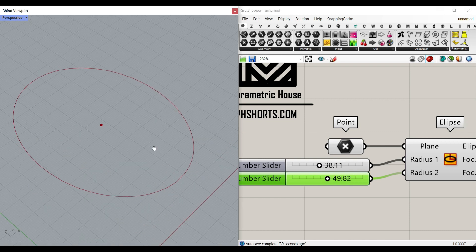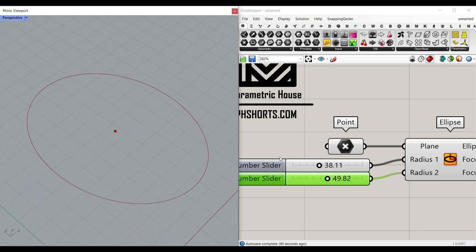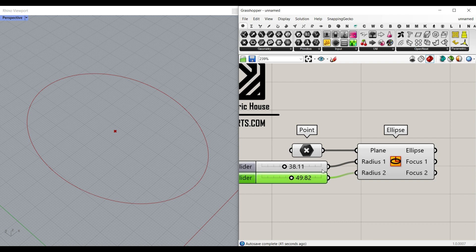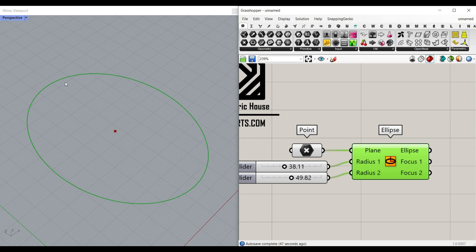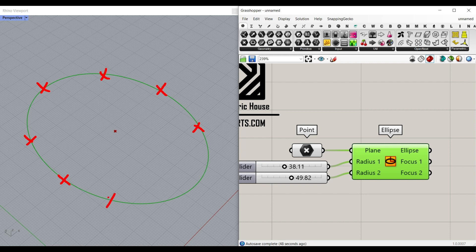The next step is going to be the pattern we want to make on the ellipse. So for example, if I want to make a pattern, assume that we divide this into a series of points and then move these points in a direction. In this lesson we're going to learn about planes.